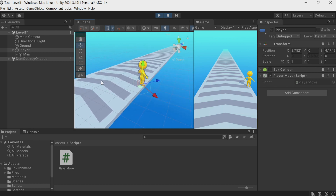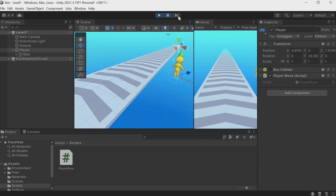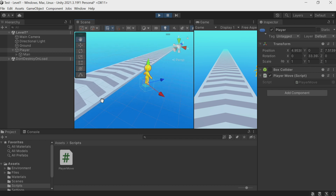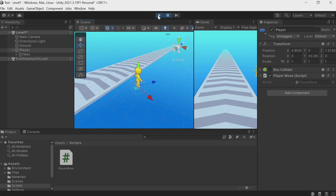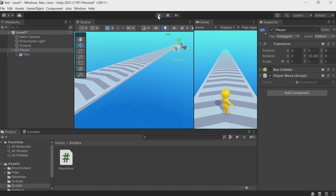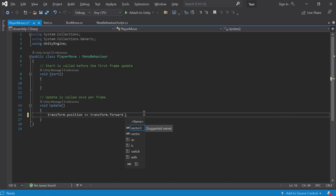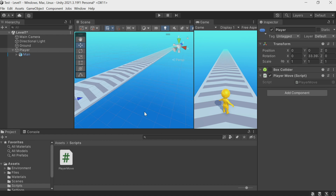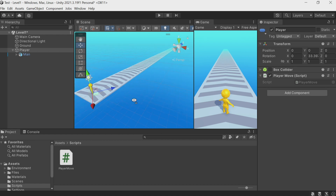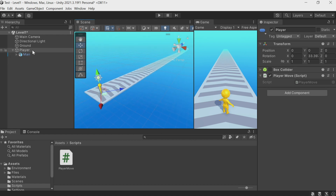Transform.forward is a unit vector with a length of one, so we literally shift by one meter in that direction every frame. At 60 frames per second it runs 60 meters per second — that's too fast. Let's multiply it by a small value like 0.02. Now it runs in the direction of its Z-axis at a much slower speed.